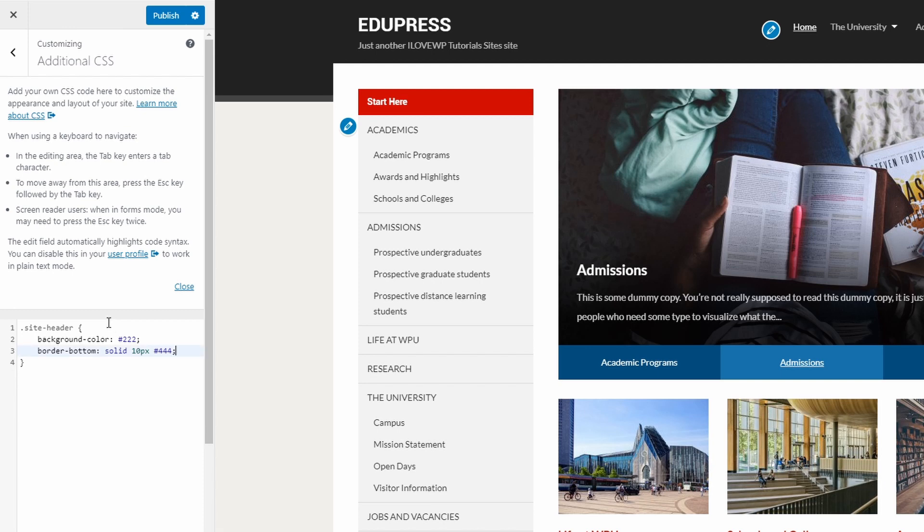Make sure that you follow the correct CSS syntax. You must use curly brackets around the selectors properties. Let's save our changes by clicking the Publish button.